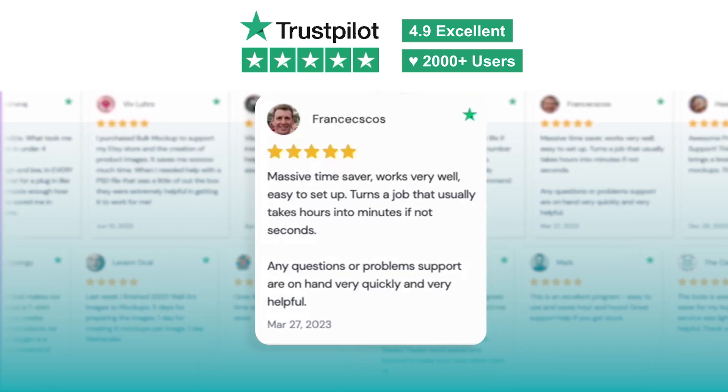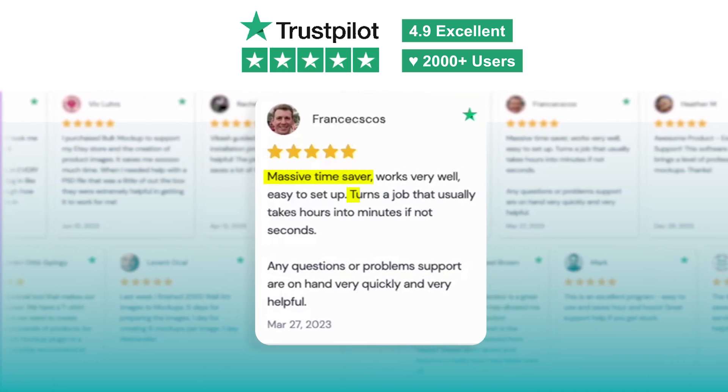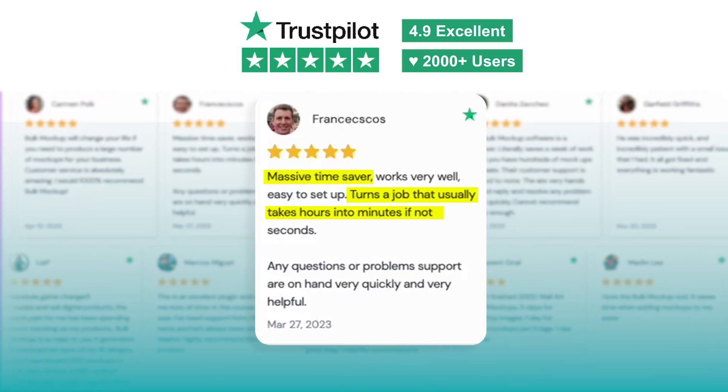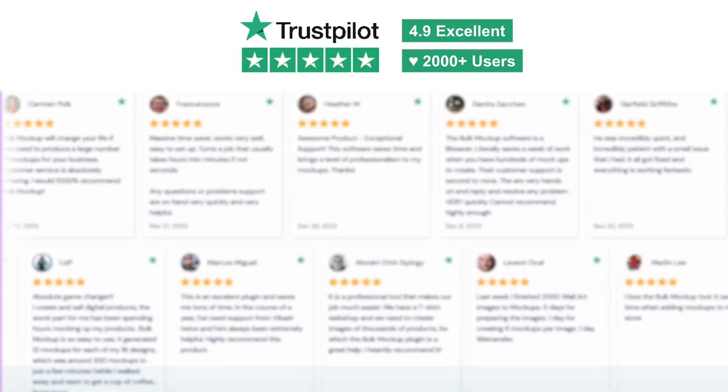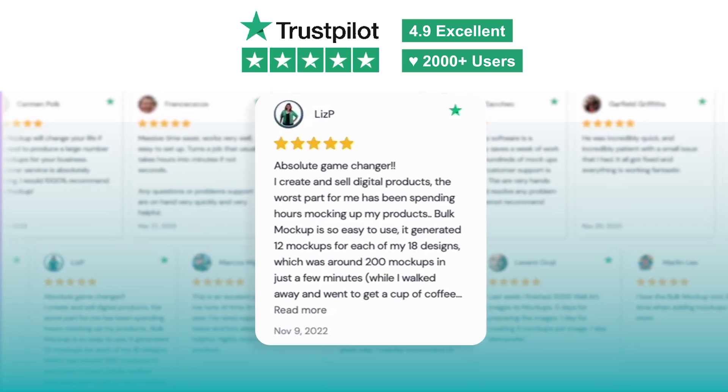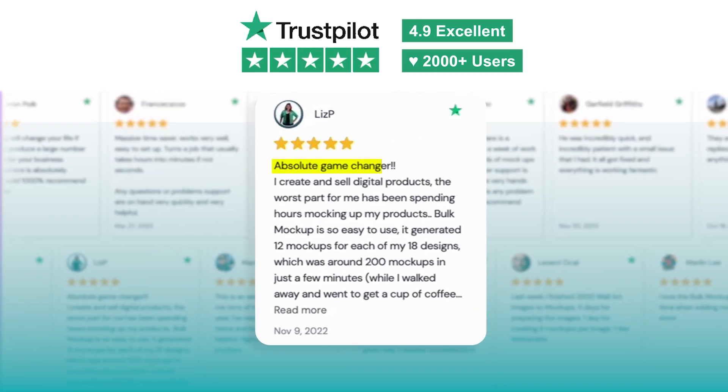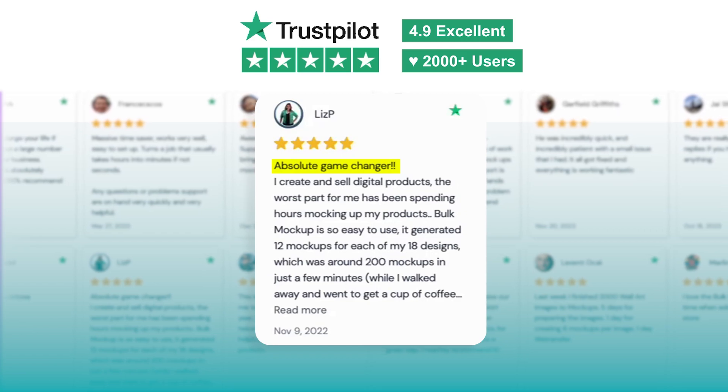Francescos from Great Britain says, Massive time saver. It turns a job that usually takes hours into minutes, if not seconds. Liz P from Australia calls it an absolute game-changer.